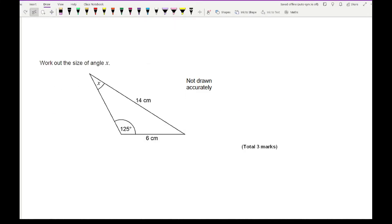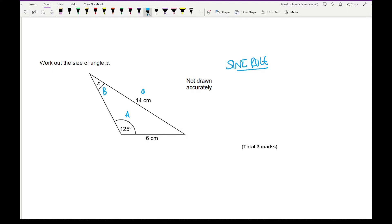Let's go through some exam style questions. This question asks us to work out the size of angle X. Since the unknown is already labelled X, the next step is to check what information is given. In this question I've been given two sides and two angles, so this is going to be a sine rule question. I'll label the angle of 125° as capital A, so its opposite side is lowercase a. Angle X becomes B, and the opposite side of 6 cm becomes lowercase b.